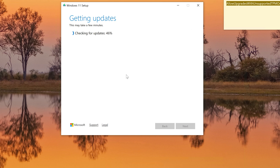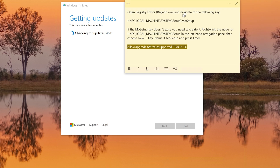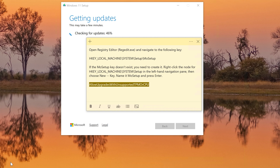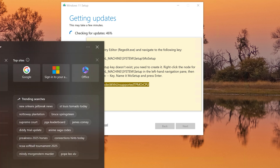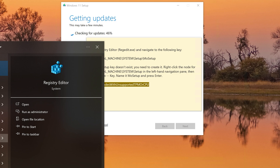My channel teaches IT, and this is definitely an IT topic. I wish I could explain exactly how Rufus modifies the ISO to bypass restrictions, but that's in the programming side which isn't my area. So let's revisit the registry editor while we wait.